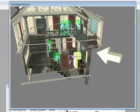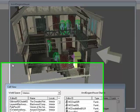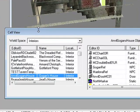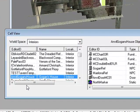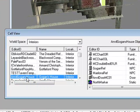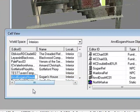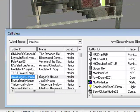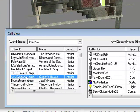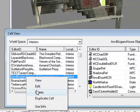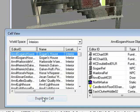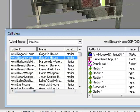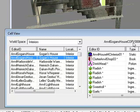What I want to do here is go back into the cell view window. Here should already be selected the house that you're in. You want to click that, right-click and click Duplicate Cell. You should get this - it should be whatever it's called. Mine is Anvil Goggans House Copy 000. Make sure it is the copy of it and just click it then.